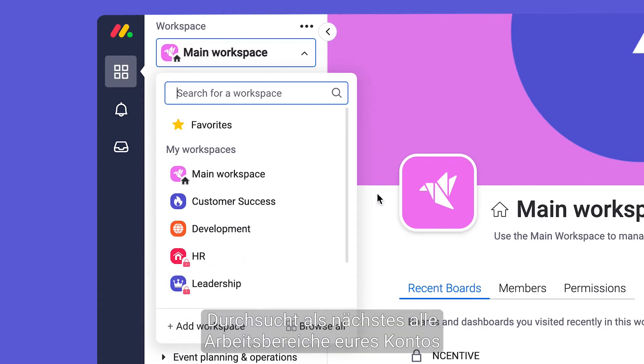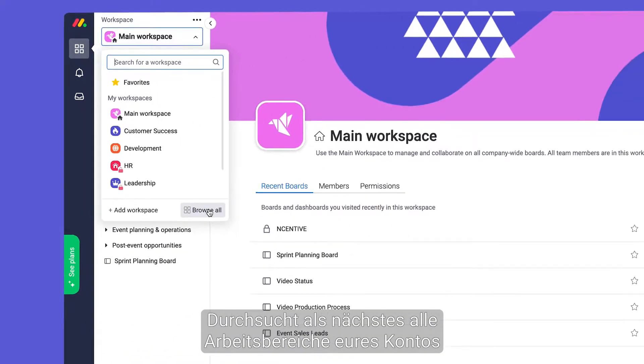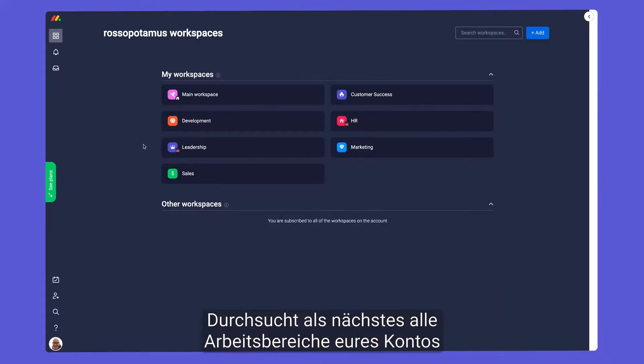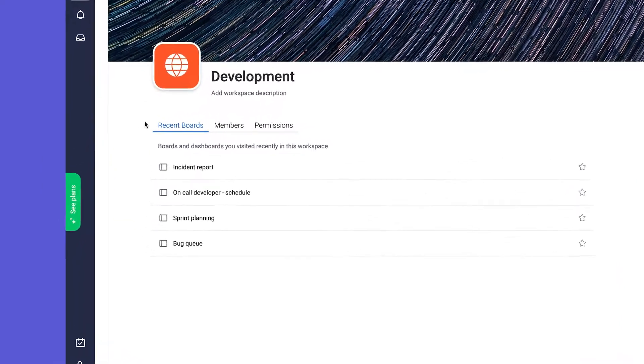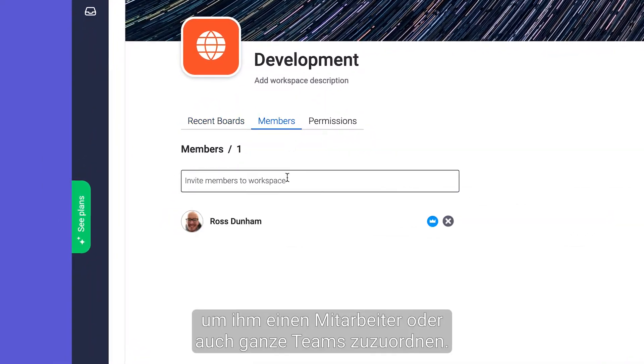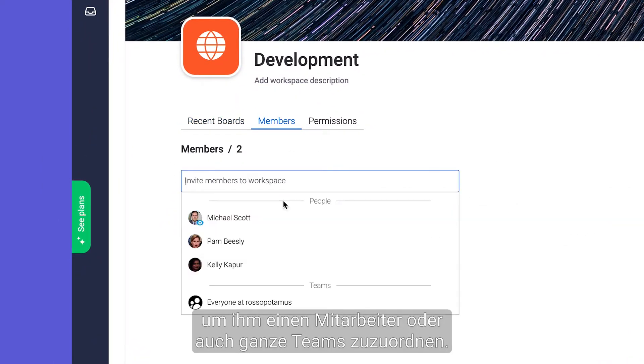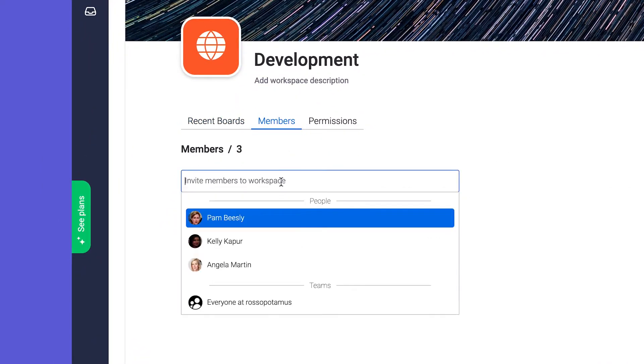Next browse all workspaces in your account from here and click into any workspace to subscribe individuals or even entire teams.